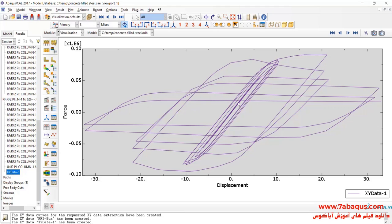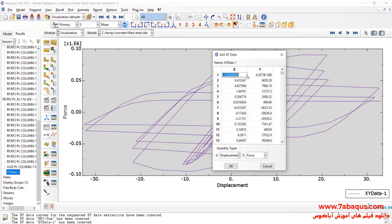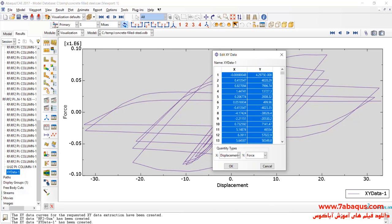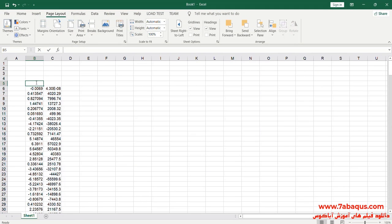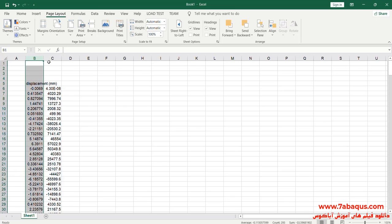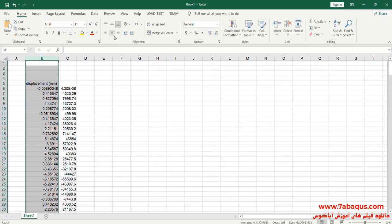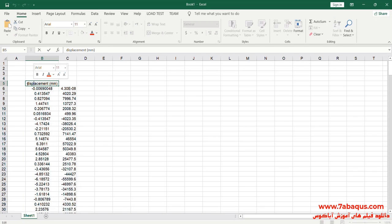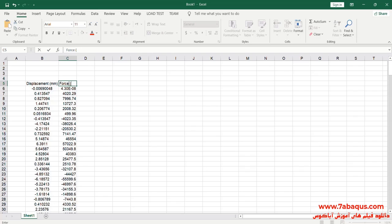The hysteresis diagram is such as you can observe here. I will transfer this diagram to the Excel software. The first column is Displacement, the unit of which is millimeter. The second column is Force, the unit of which is Newton.